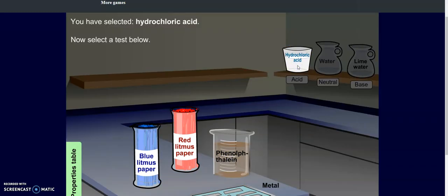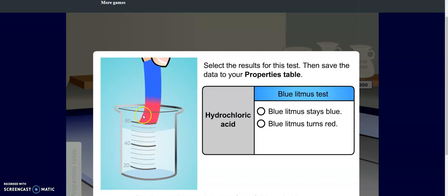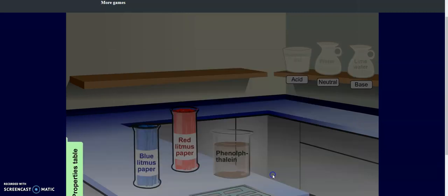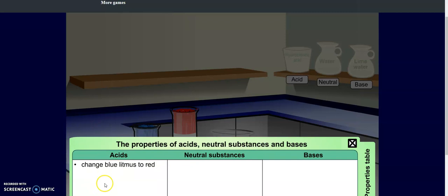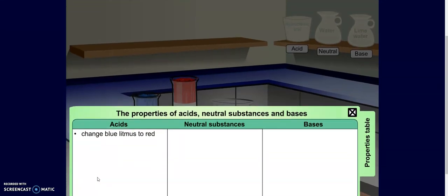I'm going to choose my hydrochloric acid and start with my blue litmus paper. When I dip my blue litmus paper in, I see that it changes colors. So I'm going to select 'blue litmus paper turns red' and save this to my property table. Make sure you've recorded this into your table on your Google Doc before moving on. Pause the video if you need to do so.